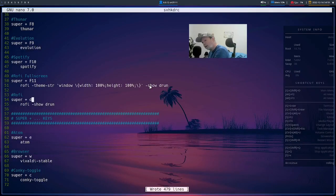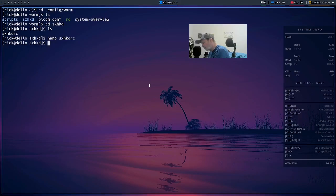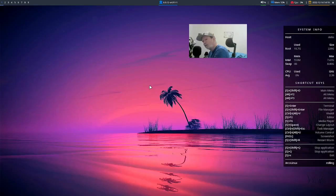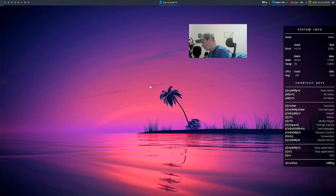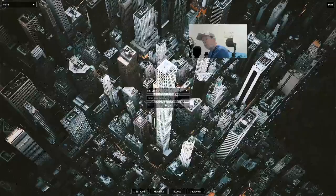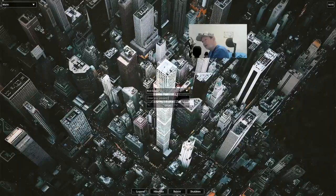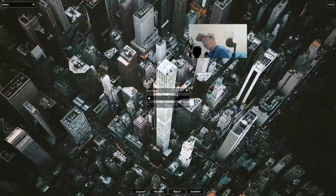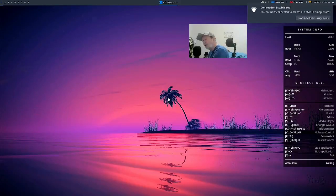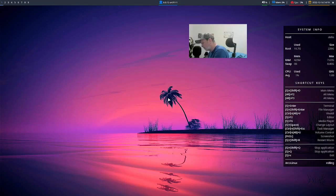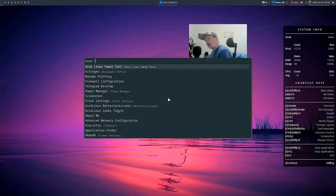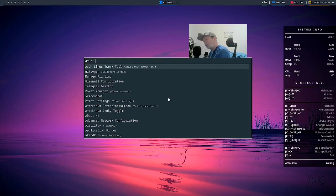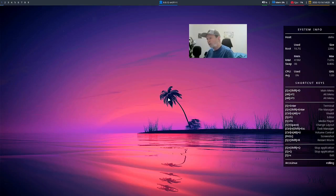After that, close out the window, we should hit d. We have to log out first. Let's see. Okay, now we're back in Worm here. Now if we get Super D, we get Rofi.